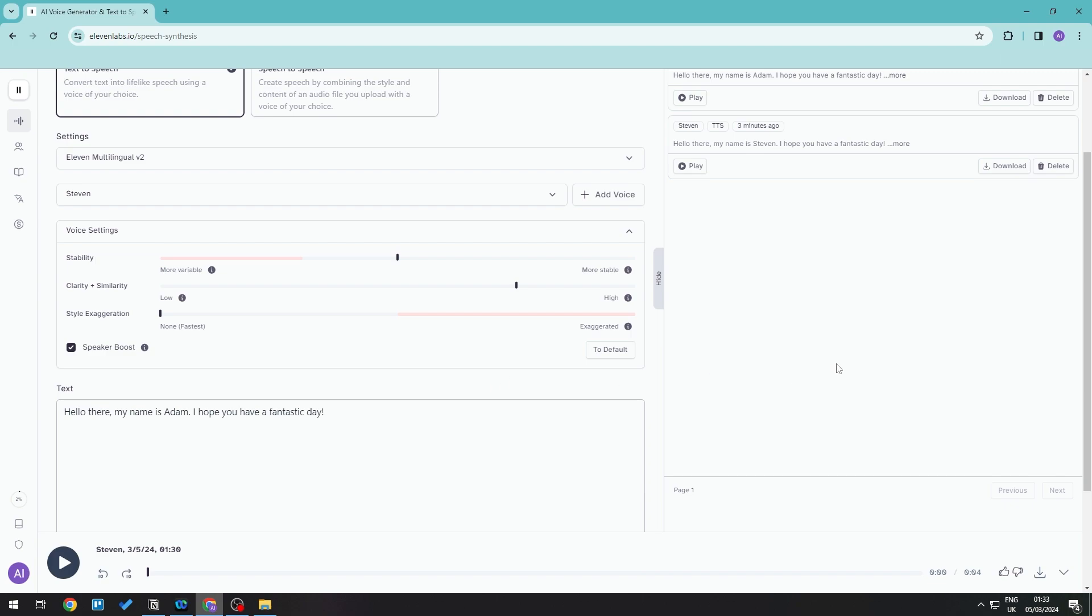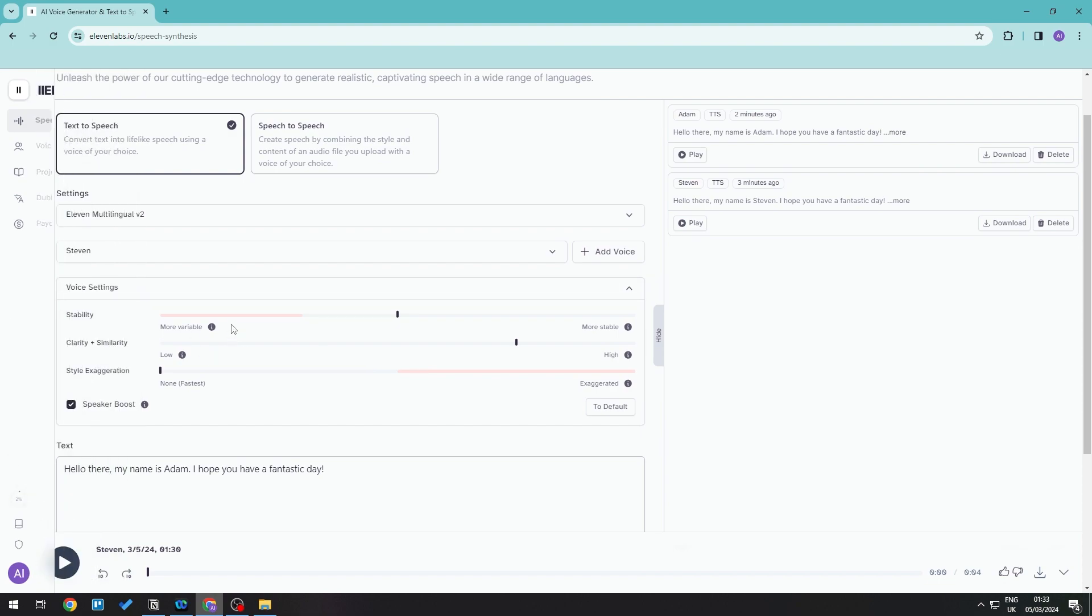The main thing we can do is to play around with the voice settings - playing around with stability, clarity, similarity, style exaggeration. Just play around with this until you can get the desired speed that you want.